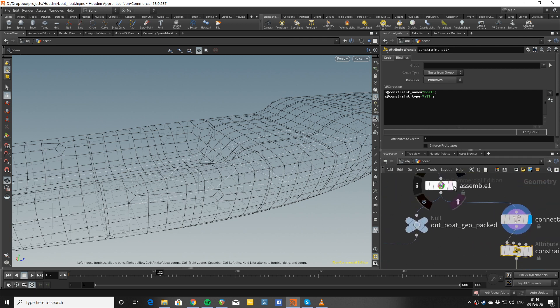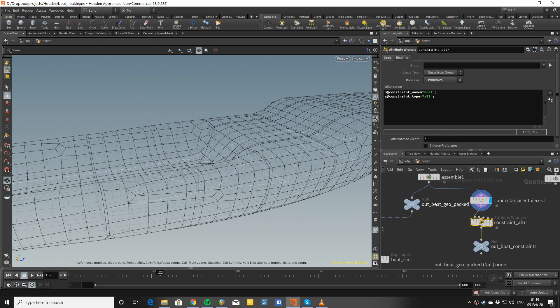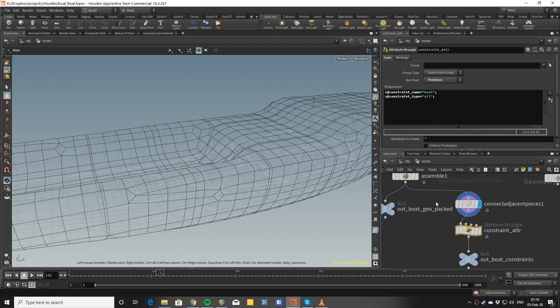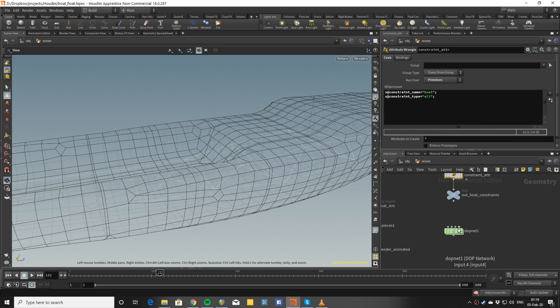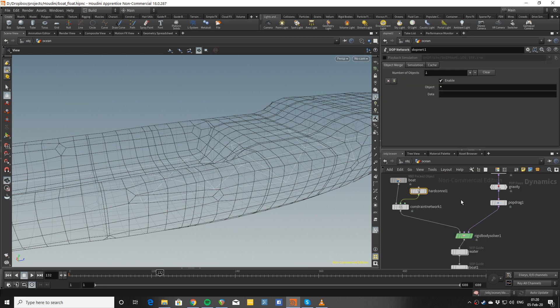On the other hand, I'm just using the assembled geometry as the output of my packed geometry. Now I'm moving into the DOP NET.